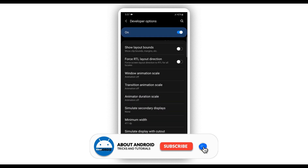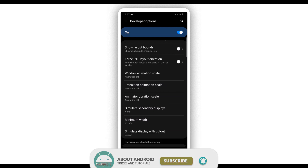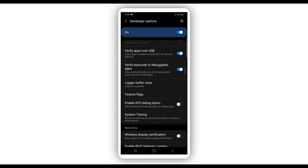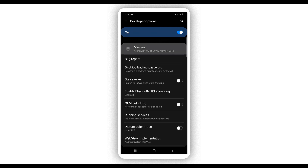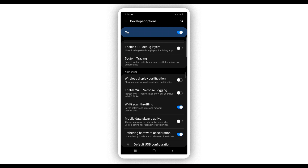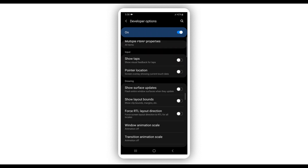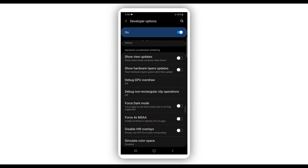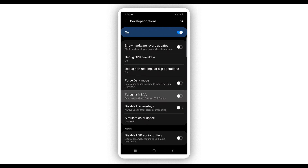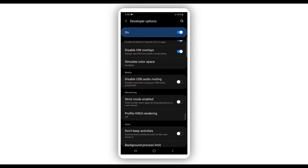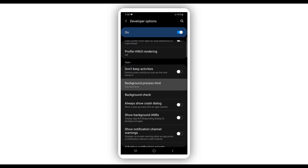Set Transition Animation Scale and Animator Duration Scale to off as well. If you have four gigabytes or higher of RAM on your Android device, you don't need to do this step — you can skip it. My device has six gigabytes, so I don't need to do this. Once you've disabled the window, transition, and animator animations, scroll down and make sure to enable the option saying Force 4x MSAA.